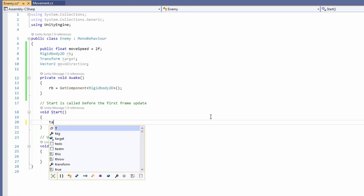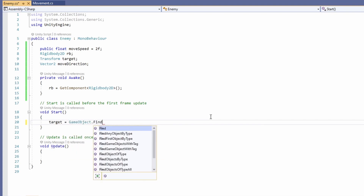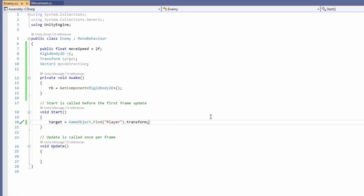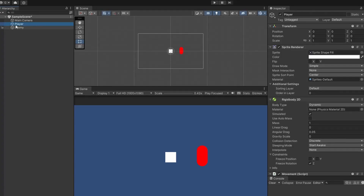Then in our Start function, we're going to want to get our target. So we can call GameObject.Find and search for player, and then we can get the transform from that — that'll be what our enemy goes towards. For this Find to work, it finds the name of the object, so we need to make sure our object is named player, which you can see both in the hierarchy and in the inspector.